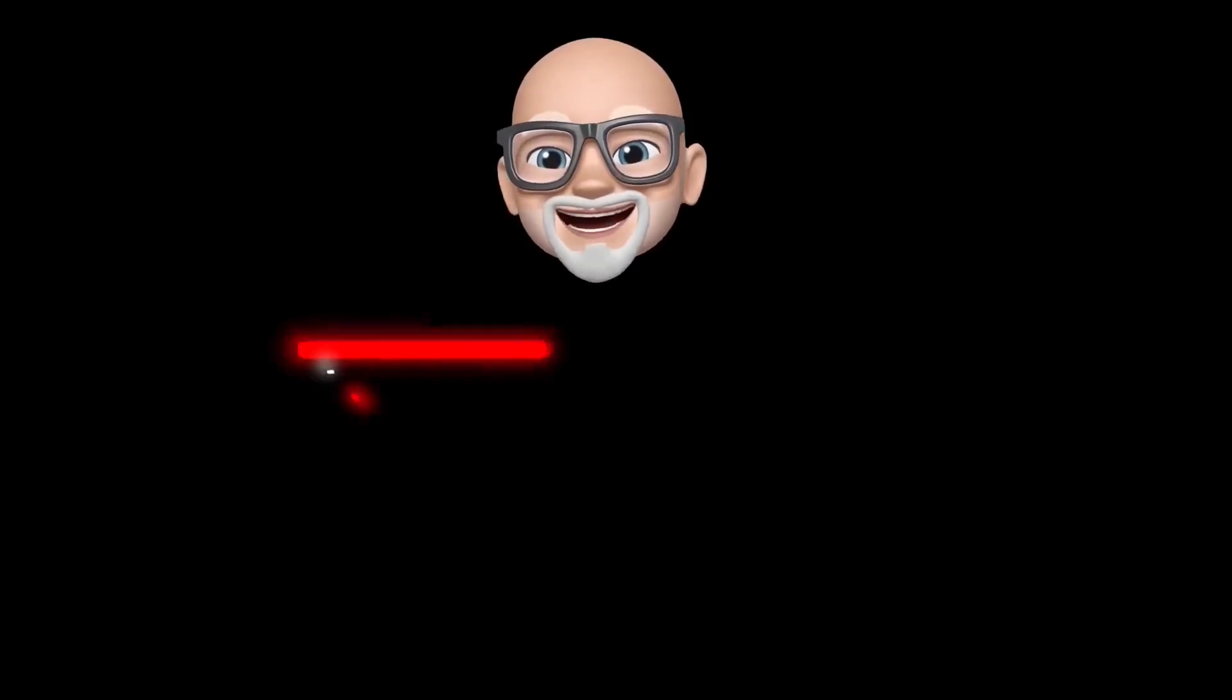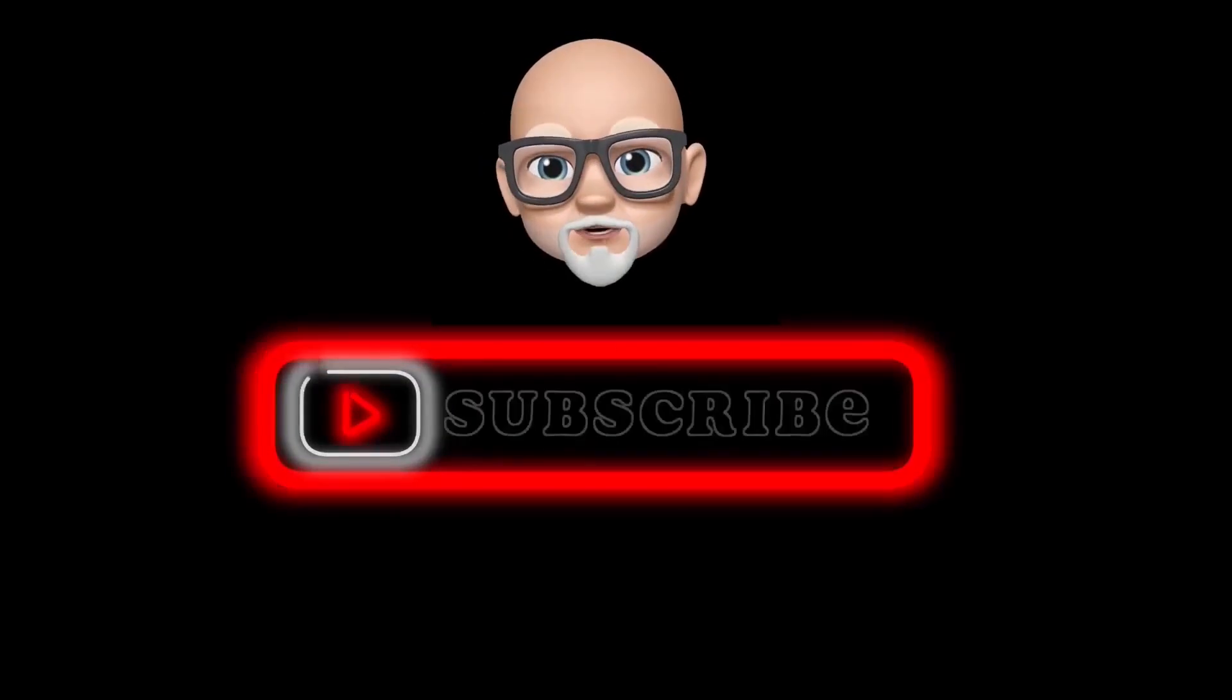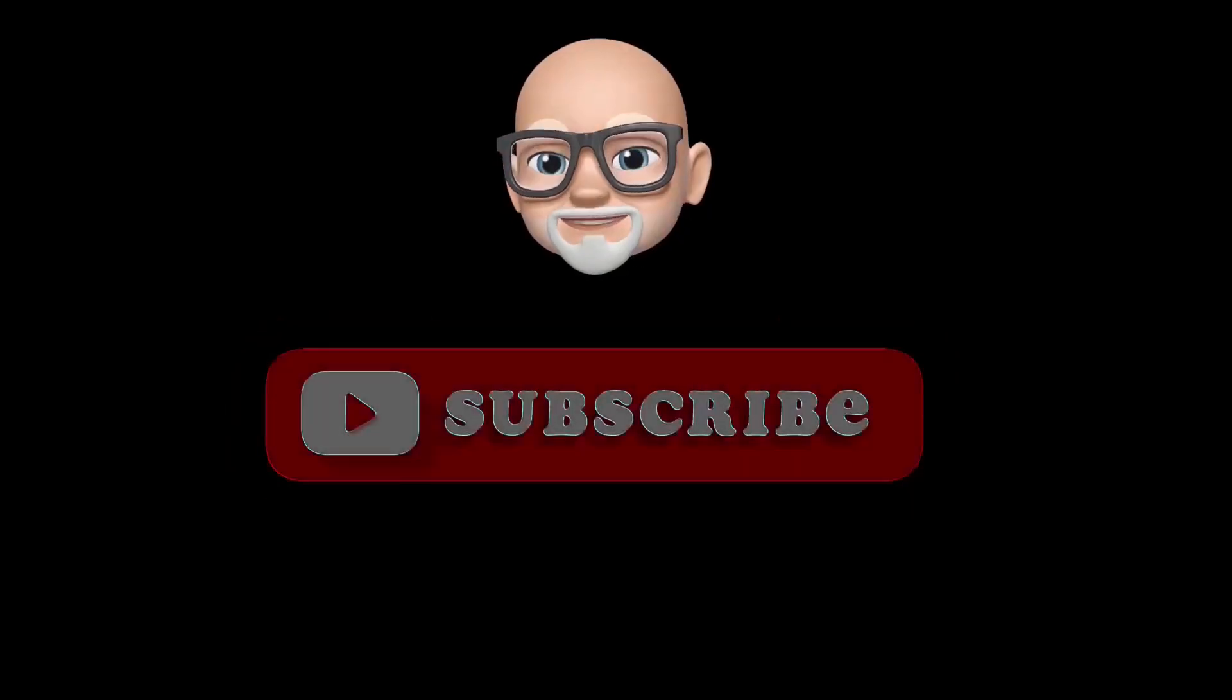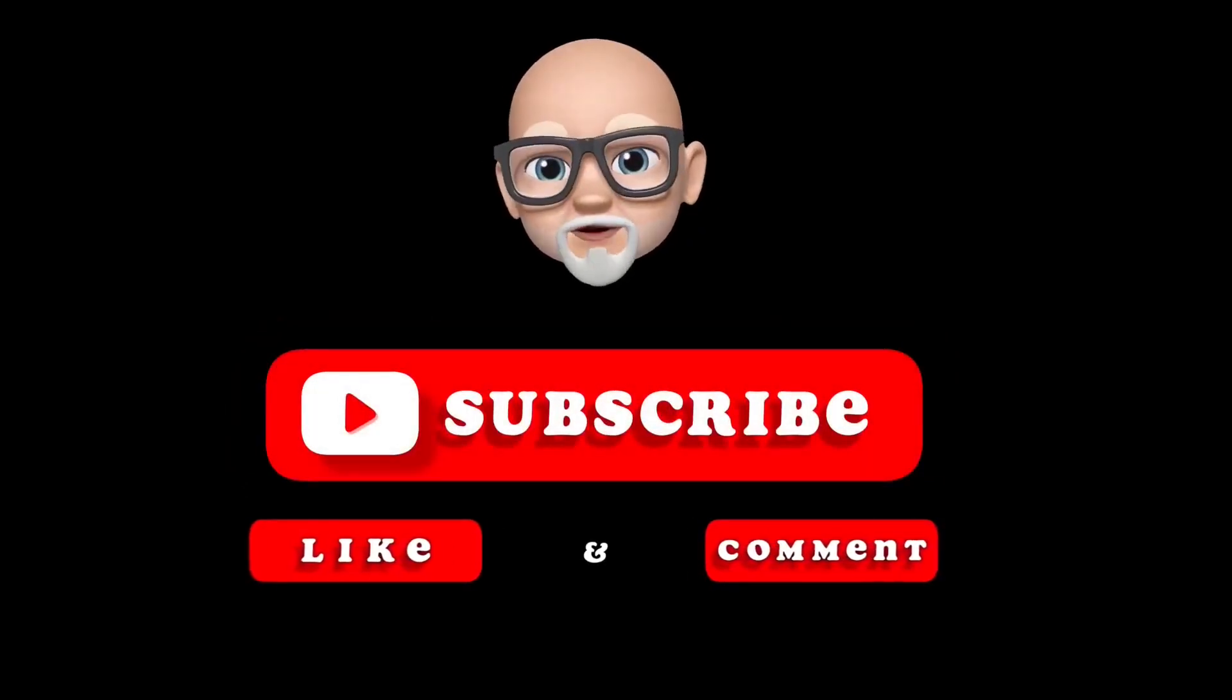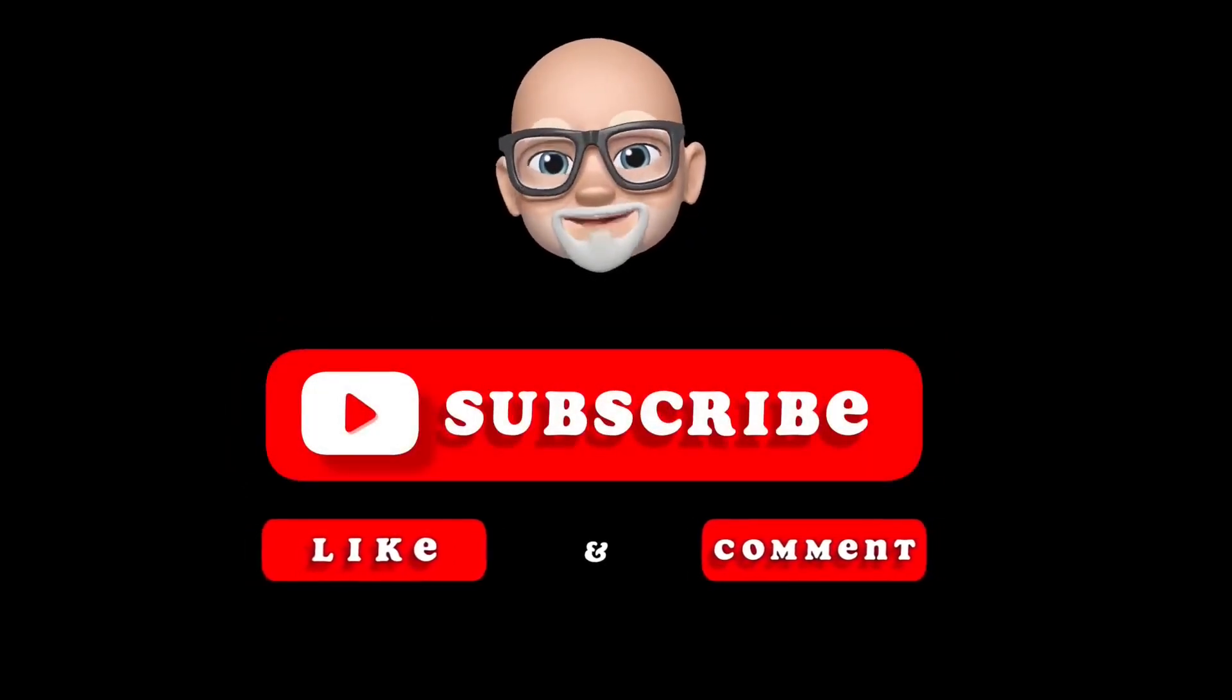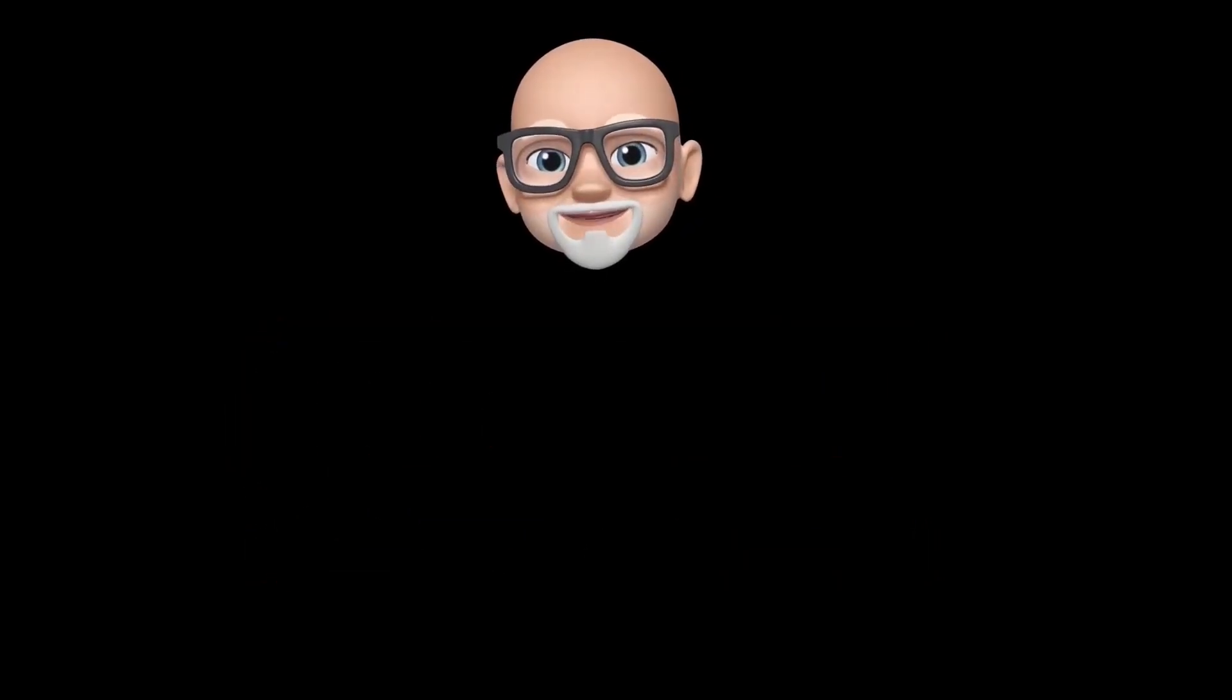If you found this informative or interesting, please consider liking and subscribing. And remember, be excellent to each other.